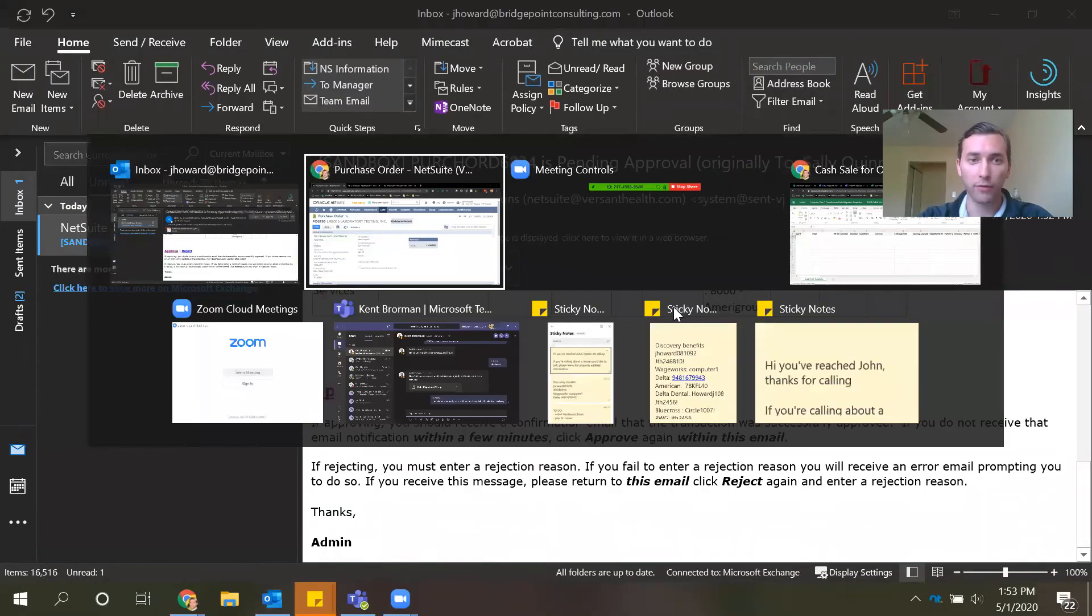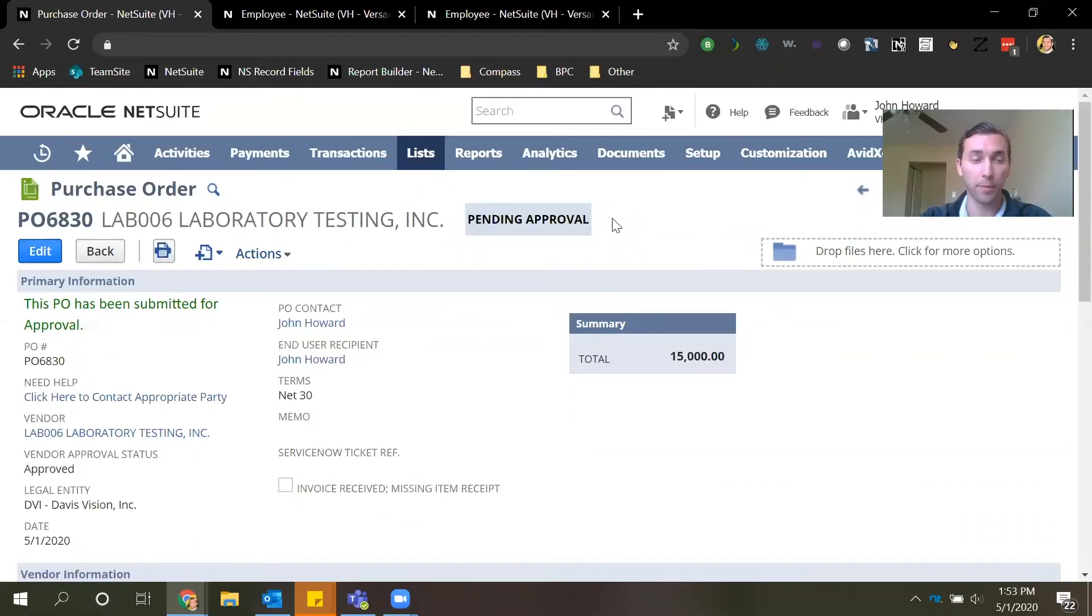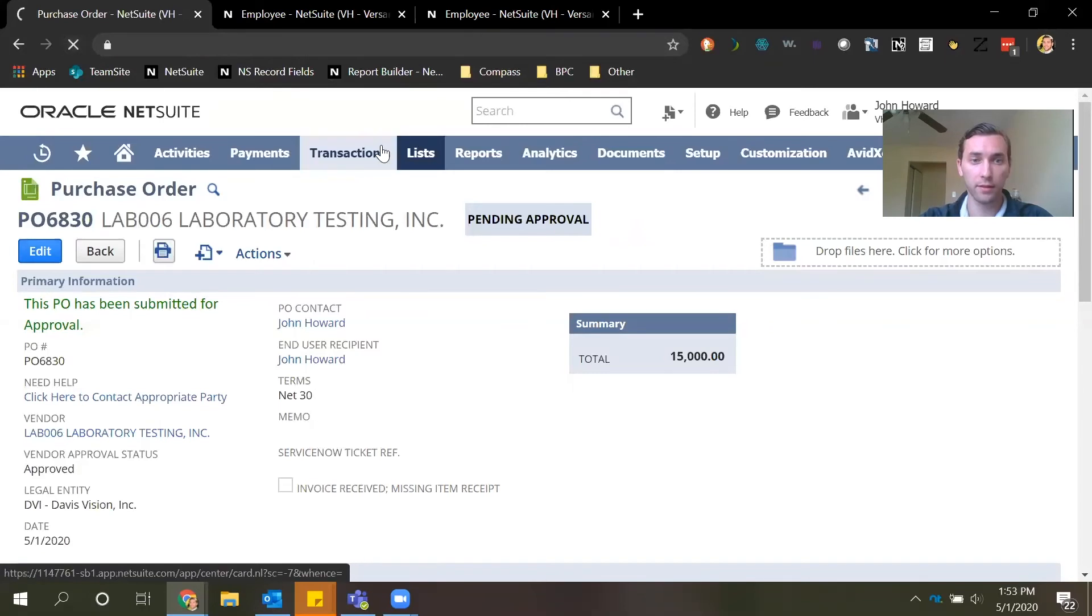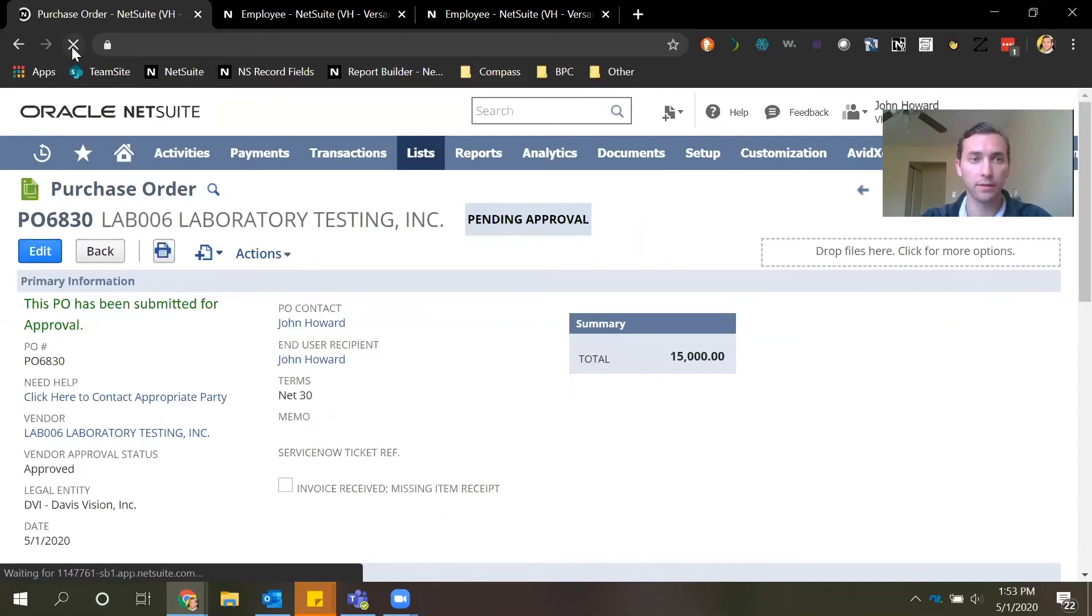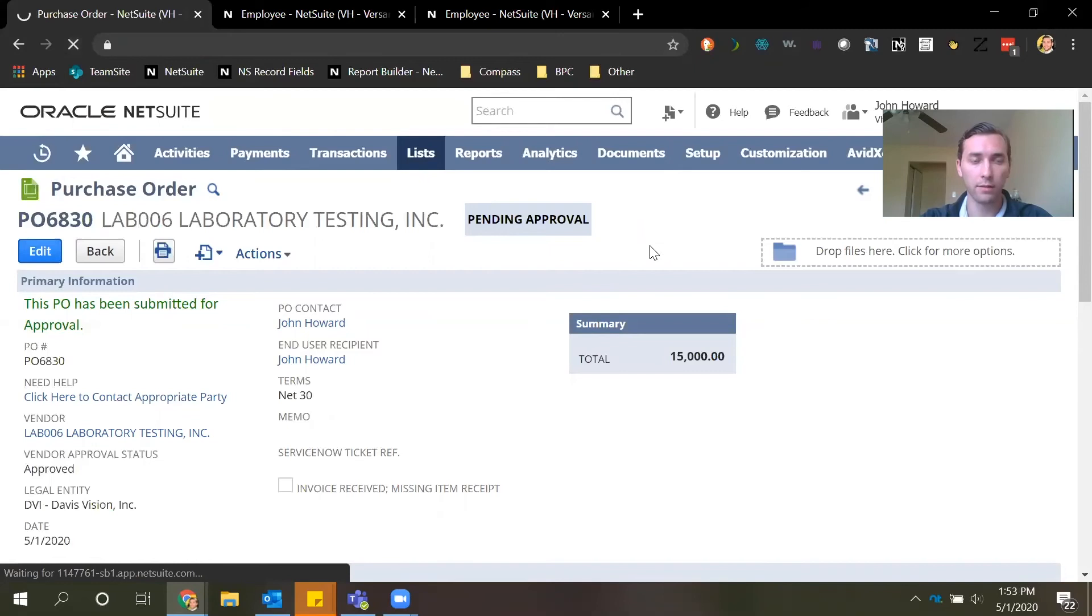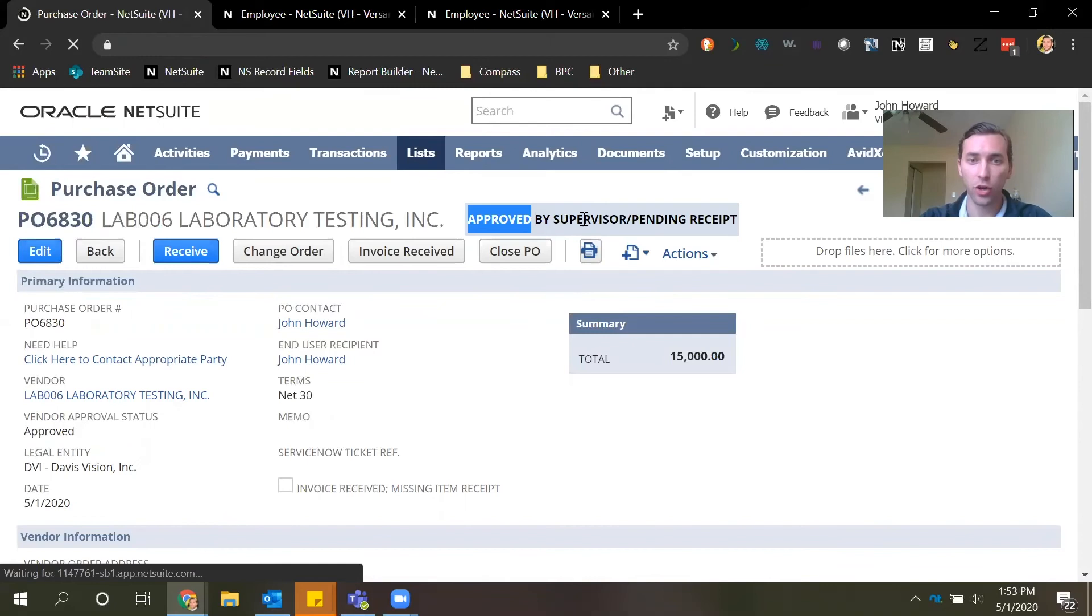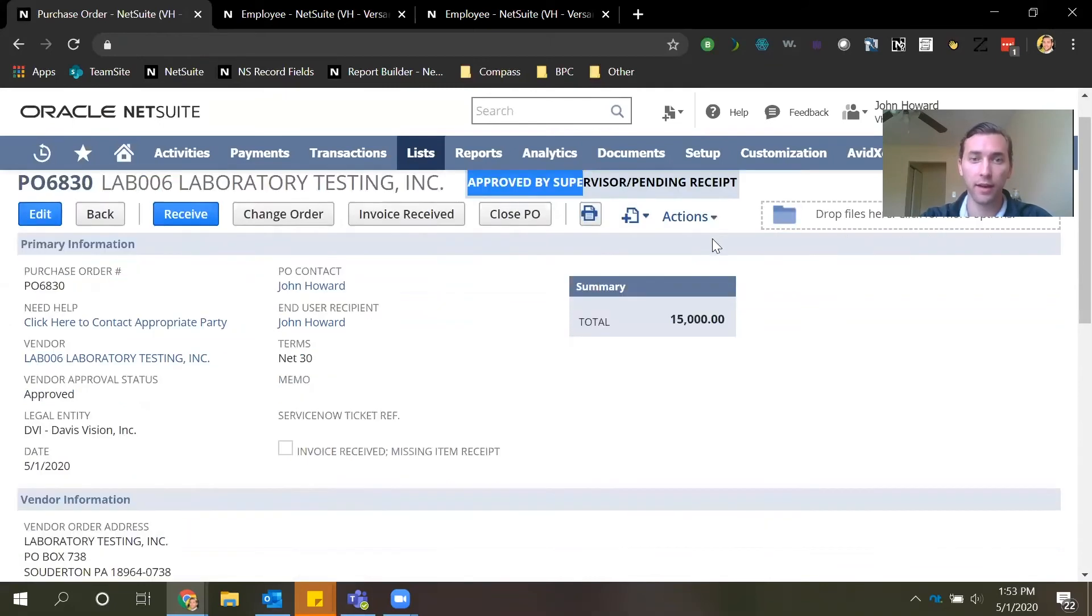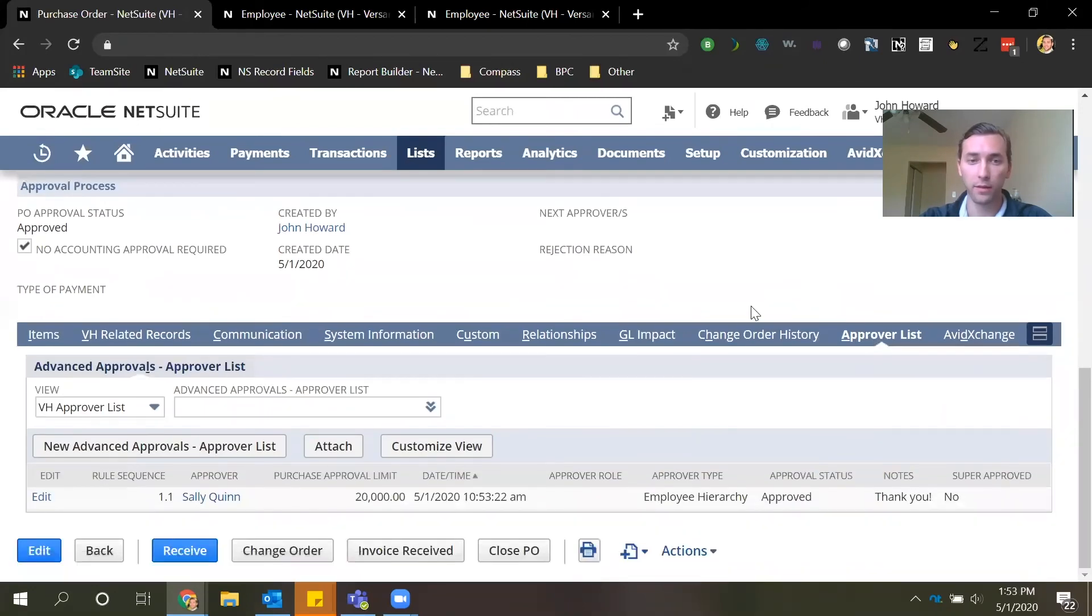So after that has been sent we can navigate back to NetSuite to see this purchase order status updated to approved. It takes a second here. Let's try again. So as you can see here the status has changed to approved by supervisor and if we navigate down to the approver list this approval routing detail is captured here.